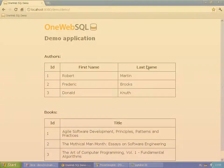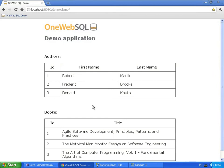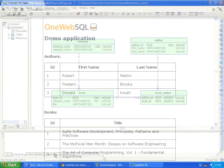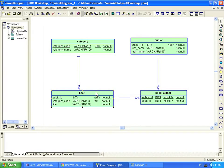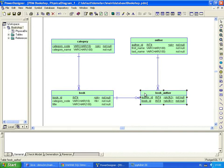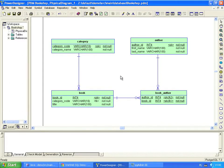Right now our application displays two sets of data, authors and books. Because it is not very user-friendly, let's change the application so that it displays books and authors as a single list. The data we need is stored in the author and book tables. The database uses the book-author table to store relationship between books and authors. We have to bind or join these tables to fetch authors and books in a single SQL request.